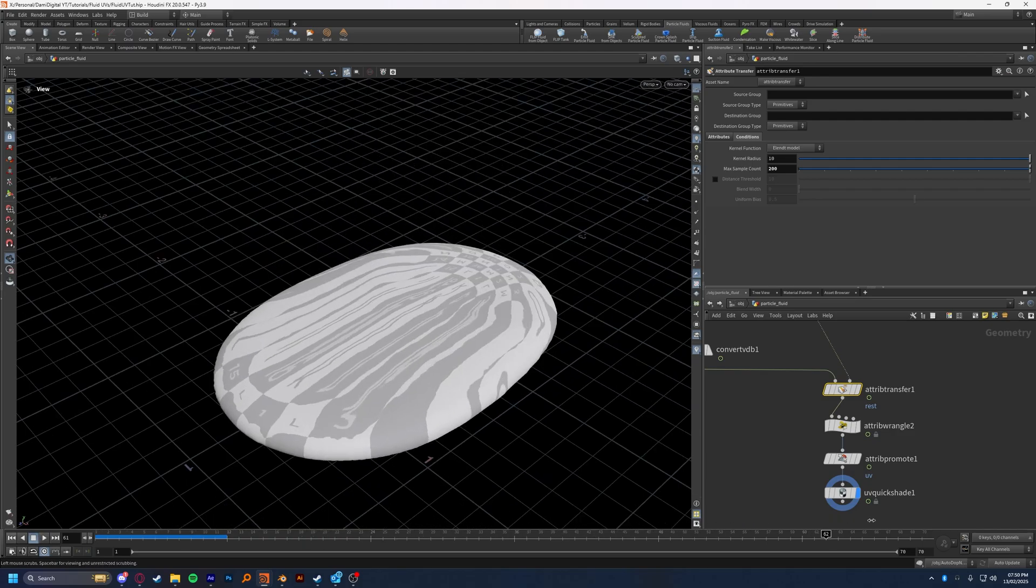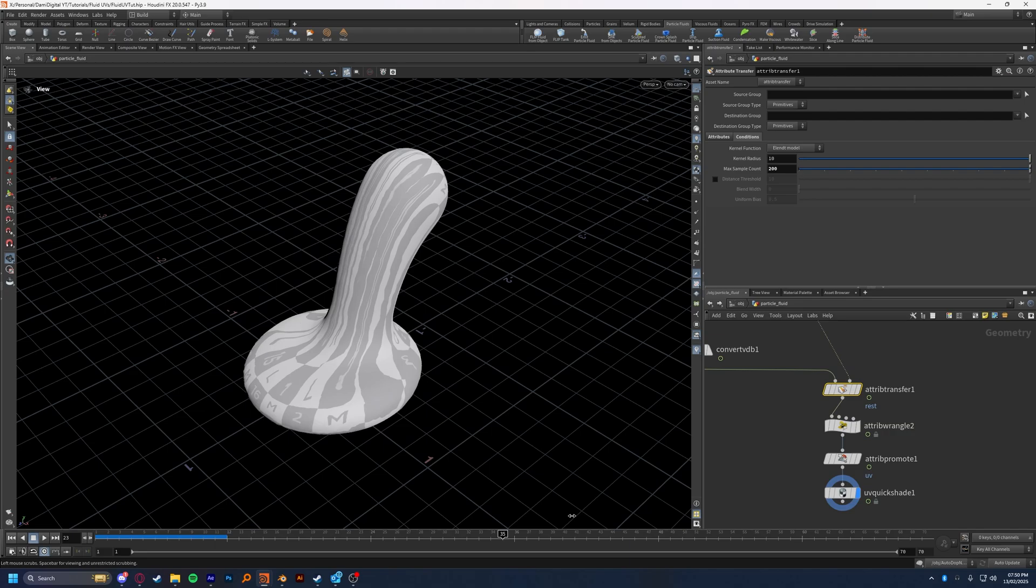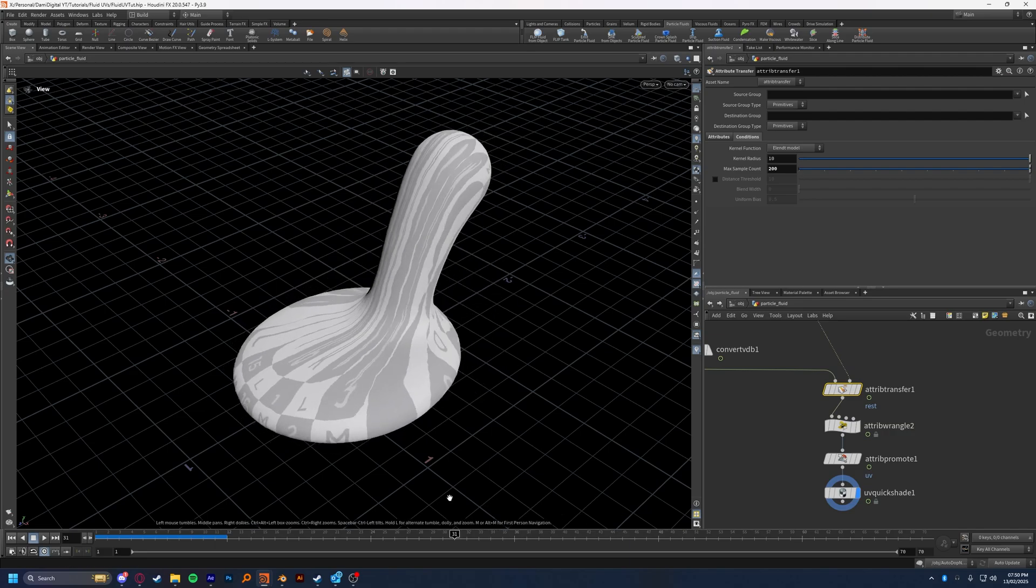So I've just decided to leave it on 200, because I quite like the way the UVs move there. But again, depending on your simulation, you're going to have to adjust this as you need. And if you have a way higher res sim, I'd probably pump this up and see how it looks then. But again, use your best judgment.